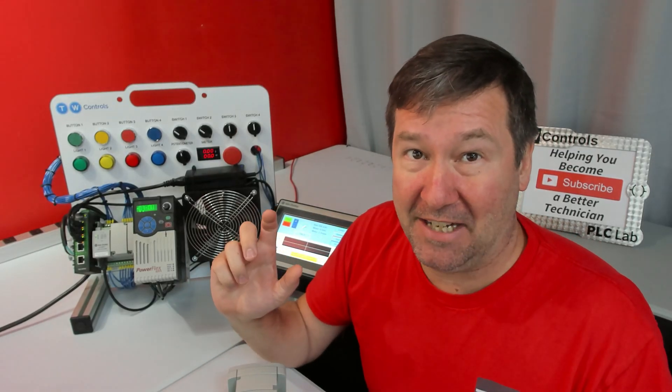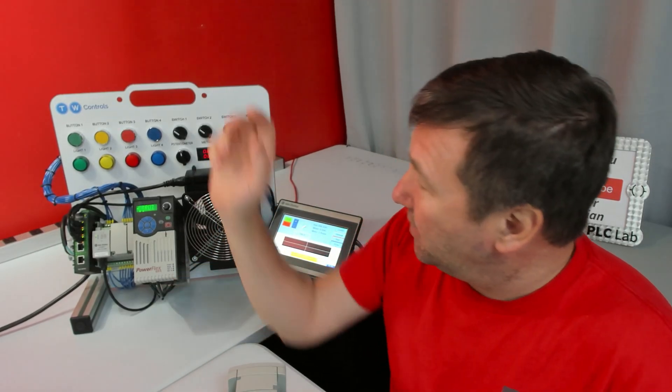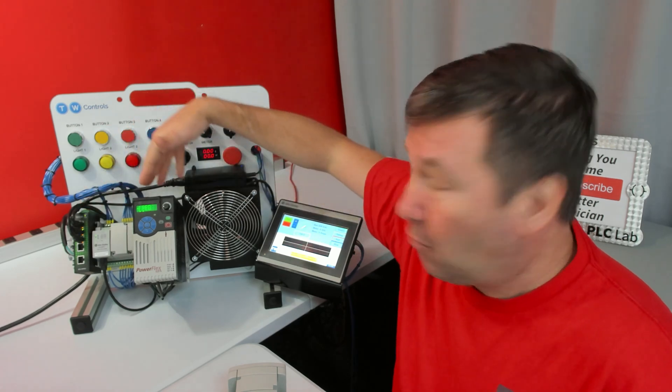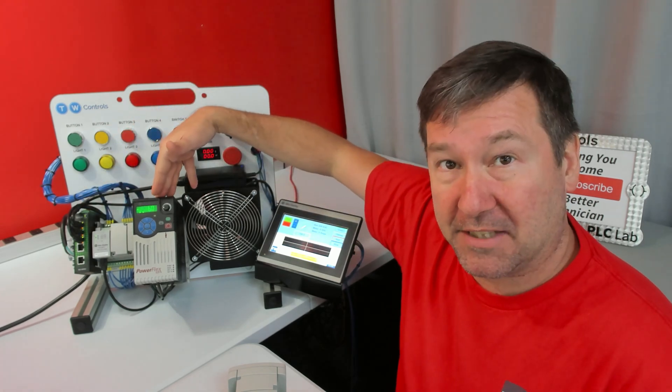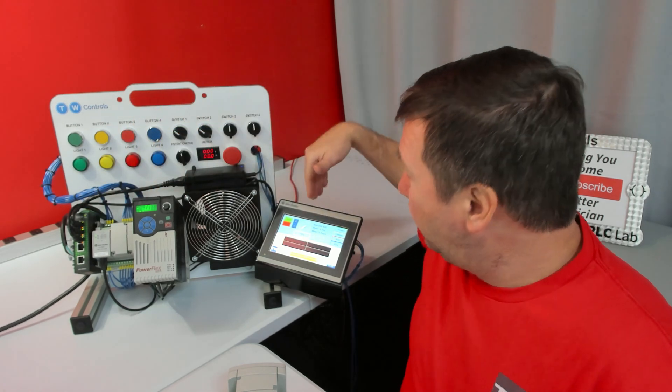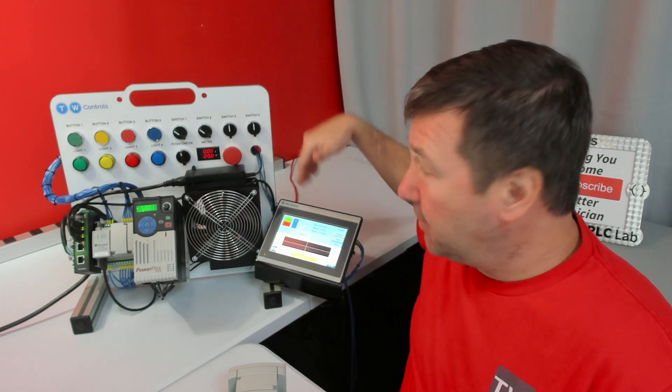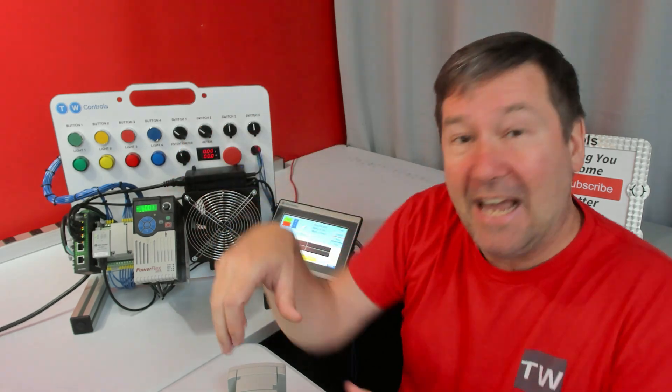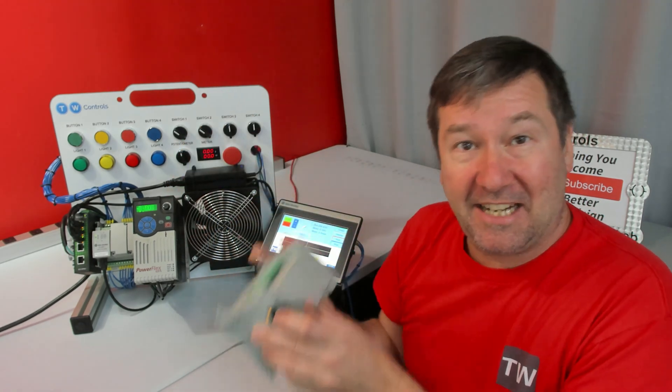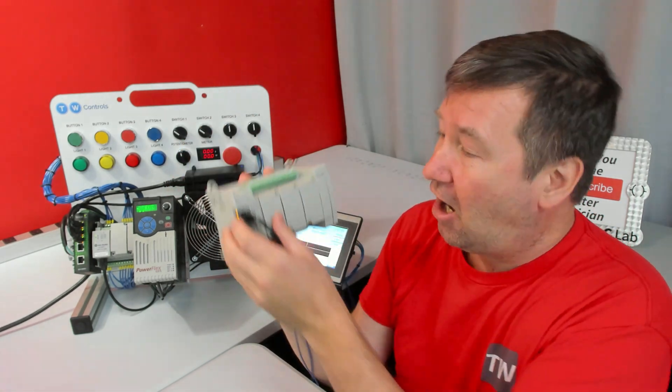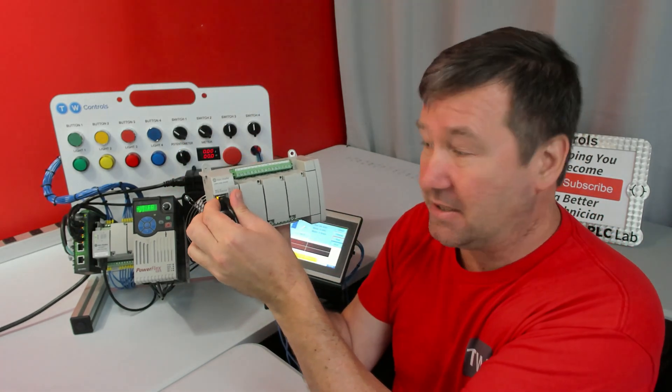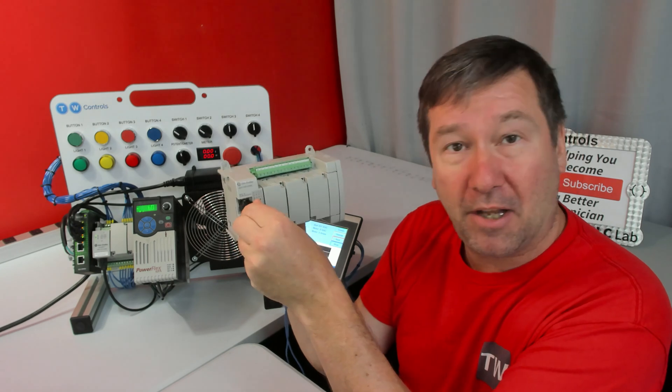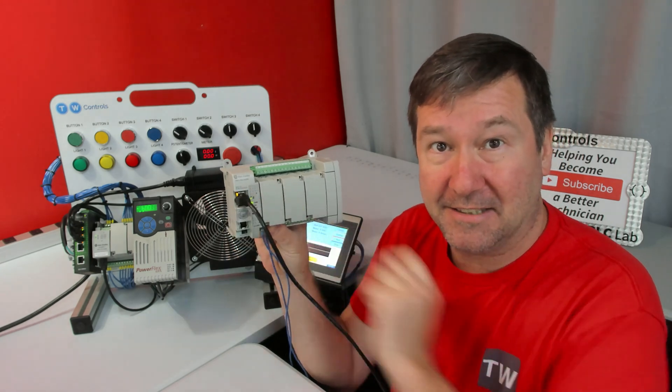The other thing is this active connection. So in the case of this Micro 820, we have a PowerFlex 525 and a panel view that are communicating with it. And to break that connection, all you simply do is unplug the cable and plug it back in.